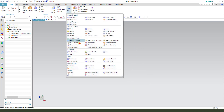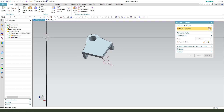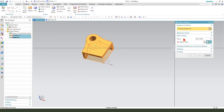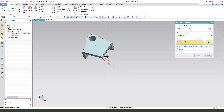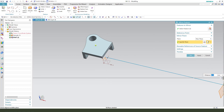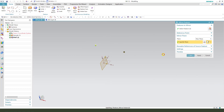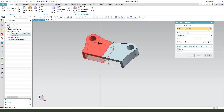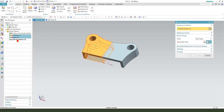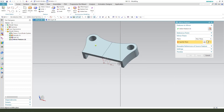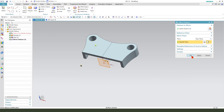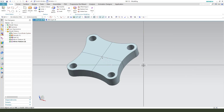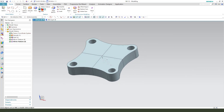Next we need to mirror the feature. Mirror the feature, select two features and mirror. Next mirror. Okay, unite.